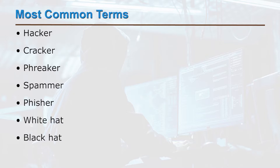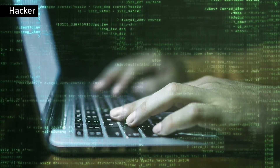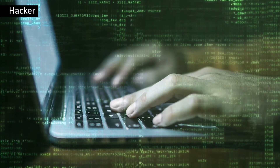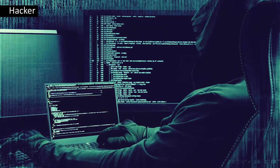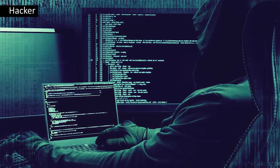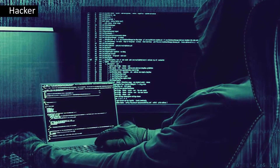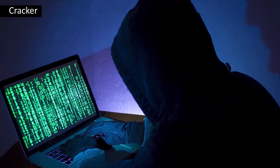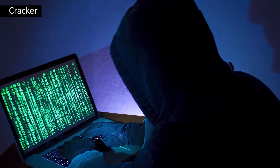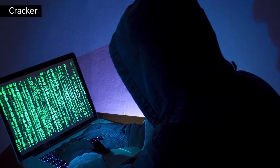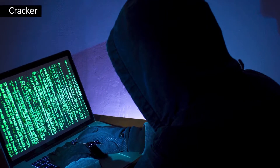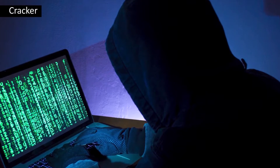The term hacker is commonly used to represent a computer programming expert, but most recently it is used to represent one who attempts to get unauthorized access with malicious intent to any resources. A cracker is an individual who also tries to gain unauthorized access to system or network resources with malicious intent.